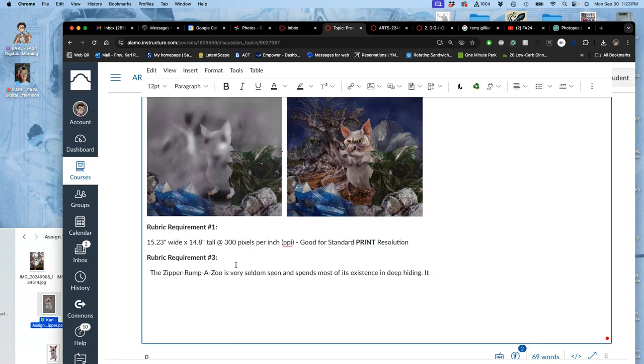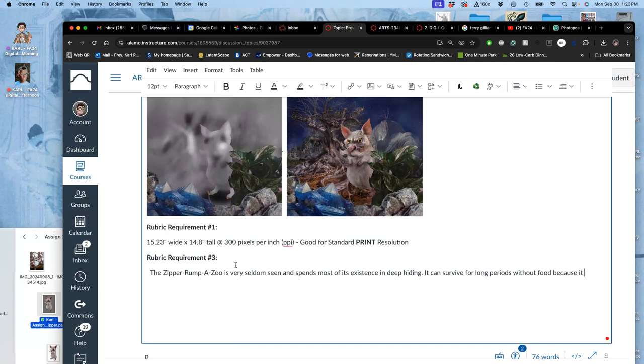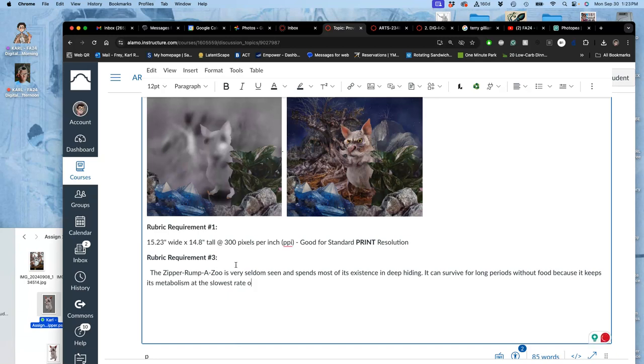It can survive for long periods without food because it keeps its metabolism at the slowest rate of any creature in the ecosystem.